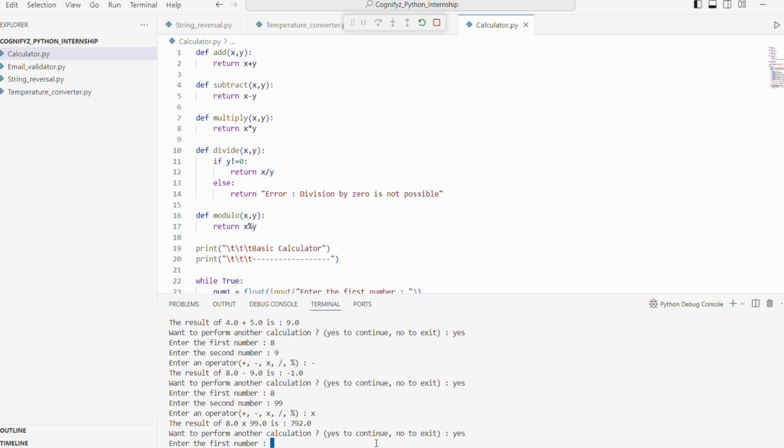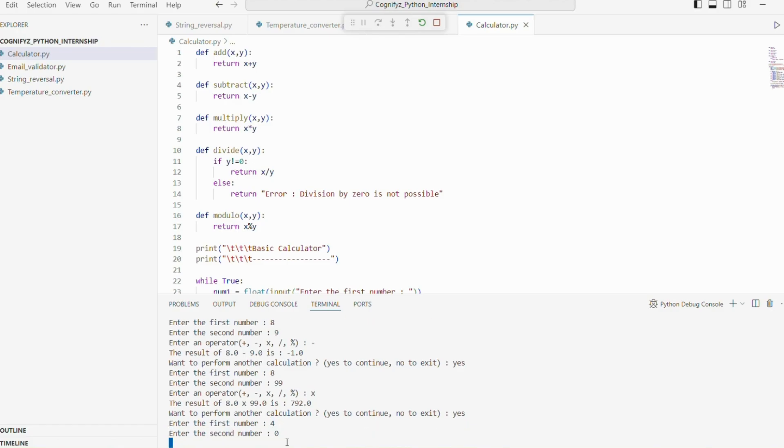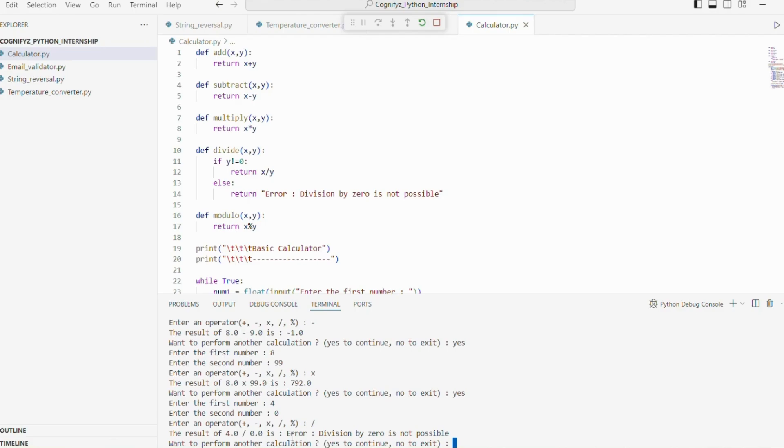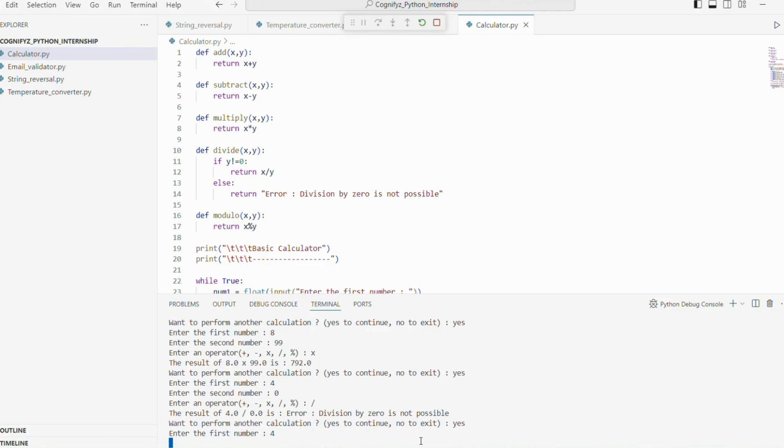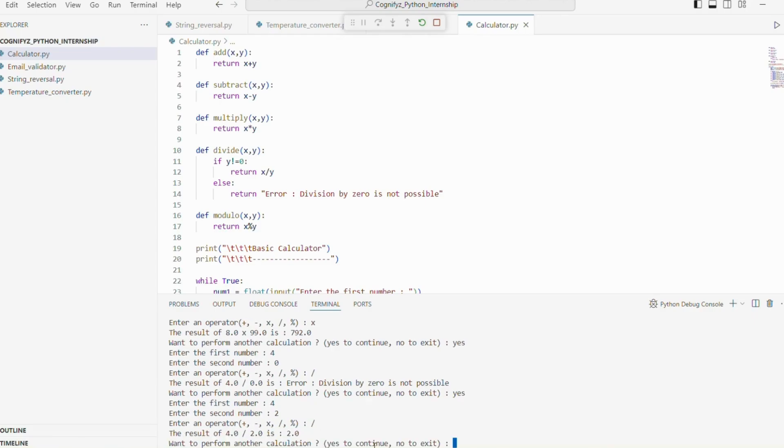Again, I want to continue. So I'm writing yes. I'm giving 2 numbers 4 and the second number 0. Here, because the second number is 0, it is showing that error division by 0 is not possible. Again, I want to continue. So I'm giving 2 numbers 4 and 2 and I'm giving the division sign. It is showing that 4 divided by 2 is 2.